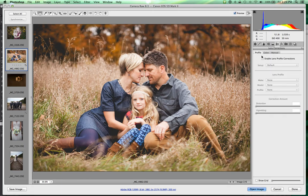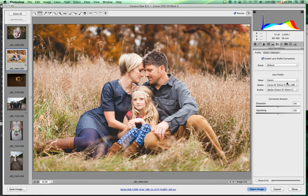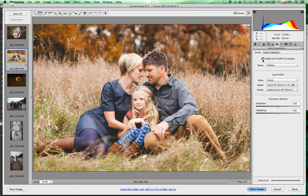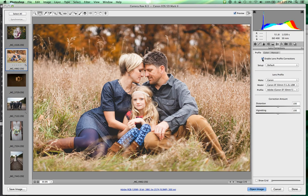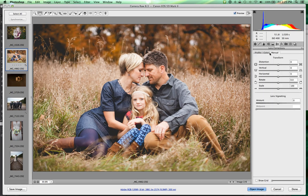The profile tab is kind of automatic. When you enable it, it reads the metadata of the image — in this case it sees I shot this with a Canon 50mm f/1.2 — and it knows that lens's profile for distortion and vignetting and tries to correct it automatically. The problem is it doesn't give us as much control. I actually prefer the manual look, so we're always going to be using the manual and color lens corrections.